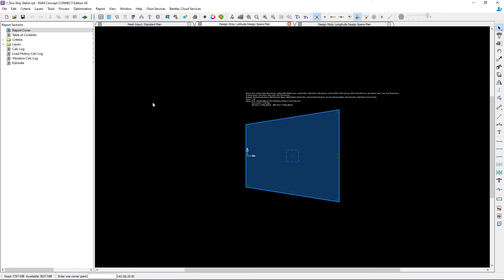So let's go ahead and get started. Your first step in your workflow would typically be to enter your design span properties. I'm going to start in the latitude direction for my particular model.